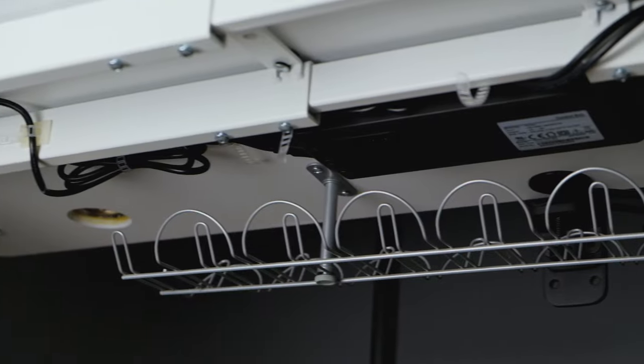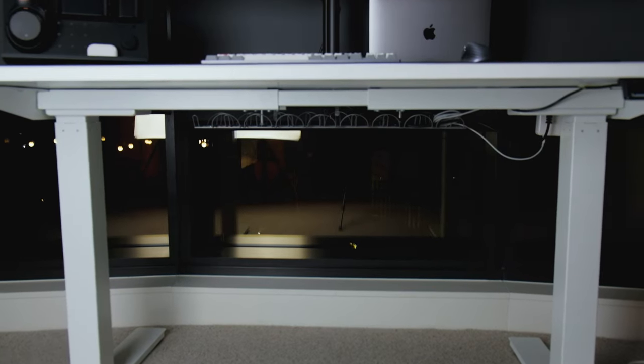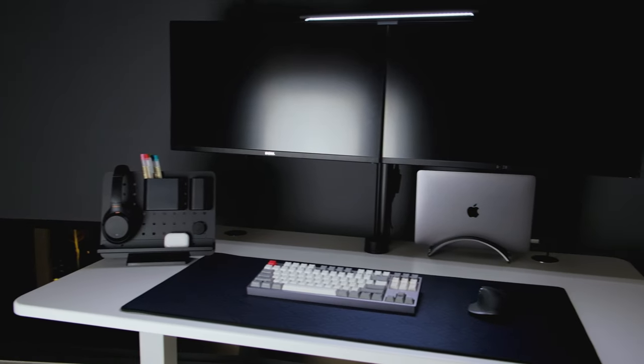We're going to be releasing our cable management kit soon to help you guys manage your cables, so stay tuned for that.